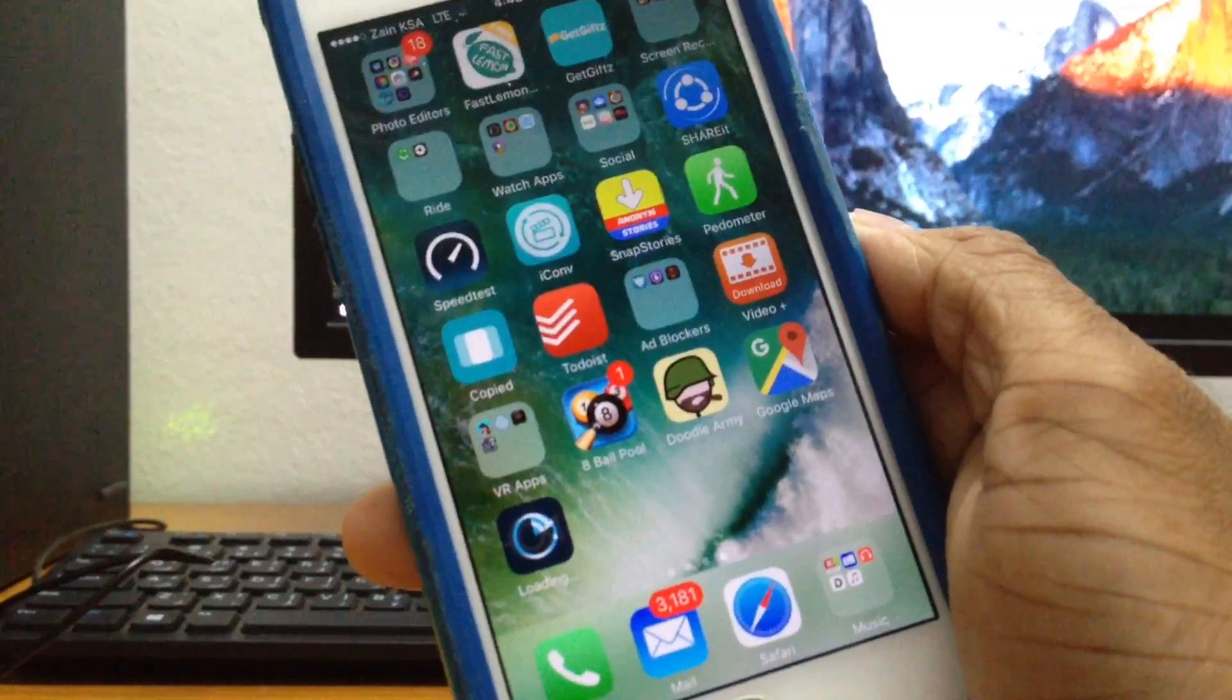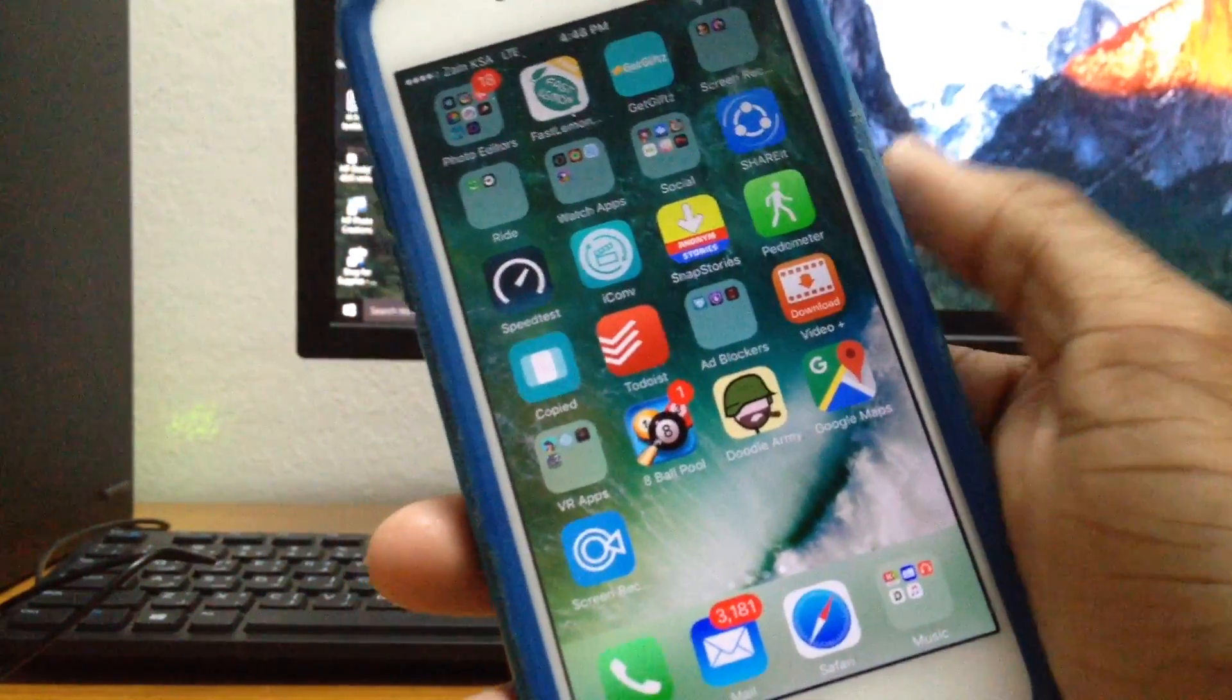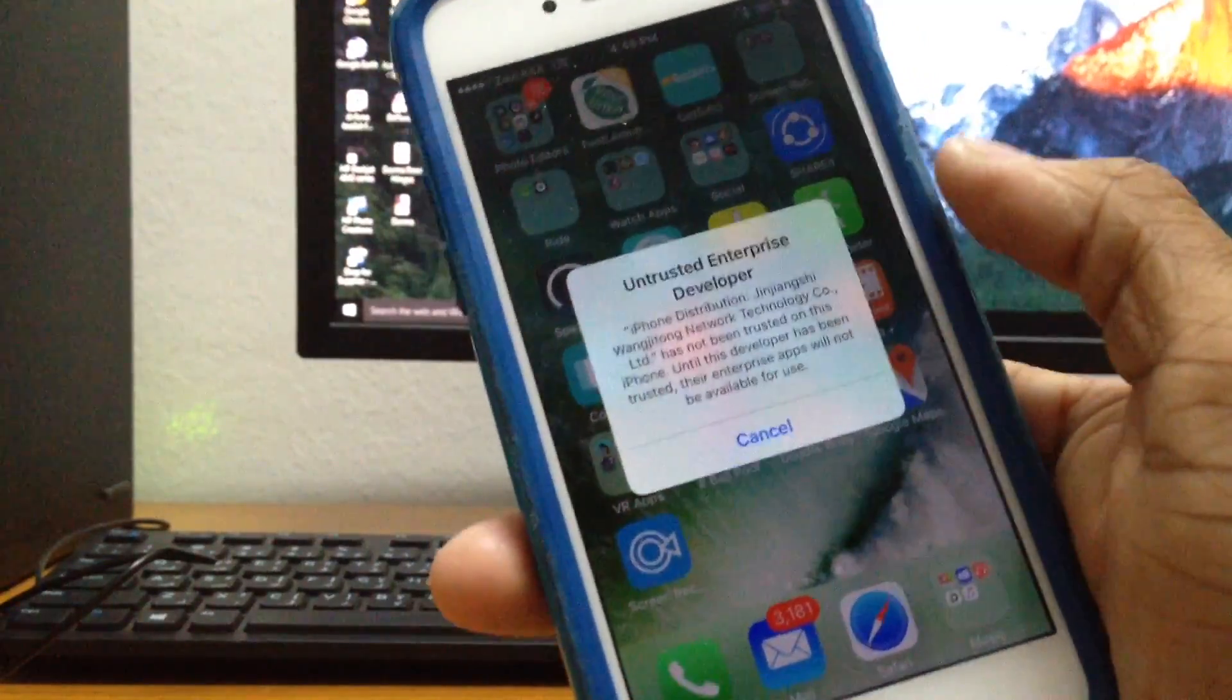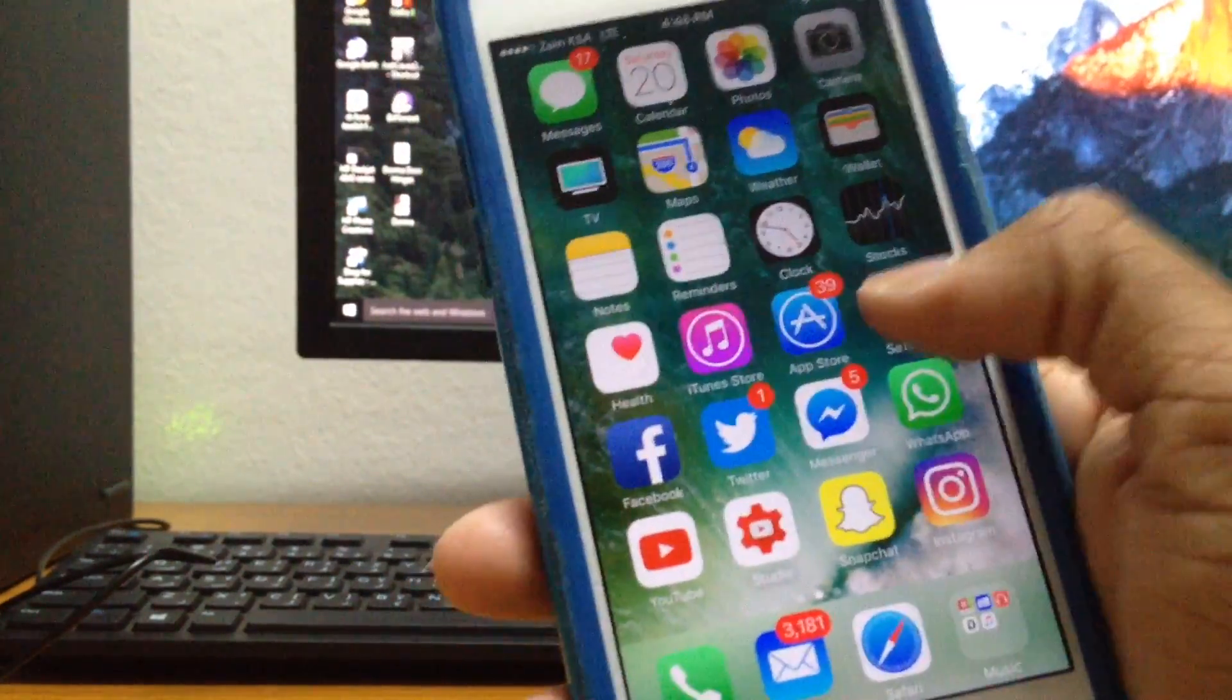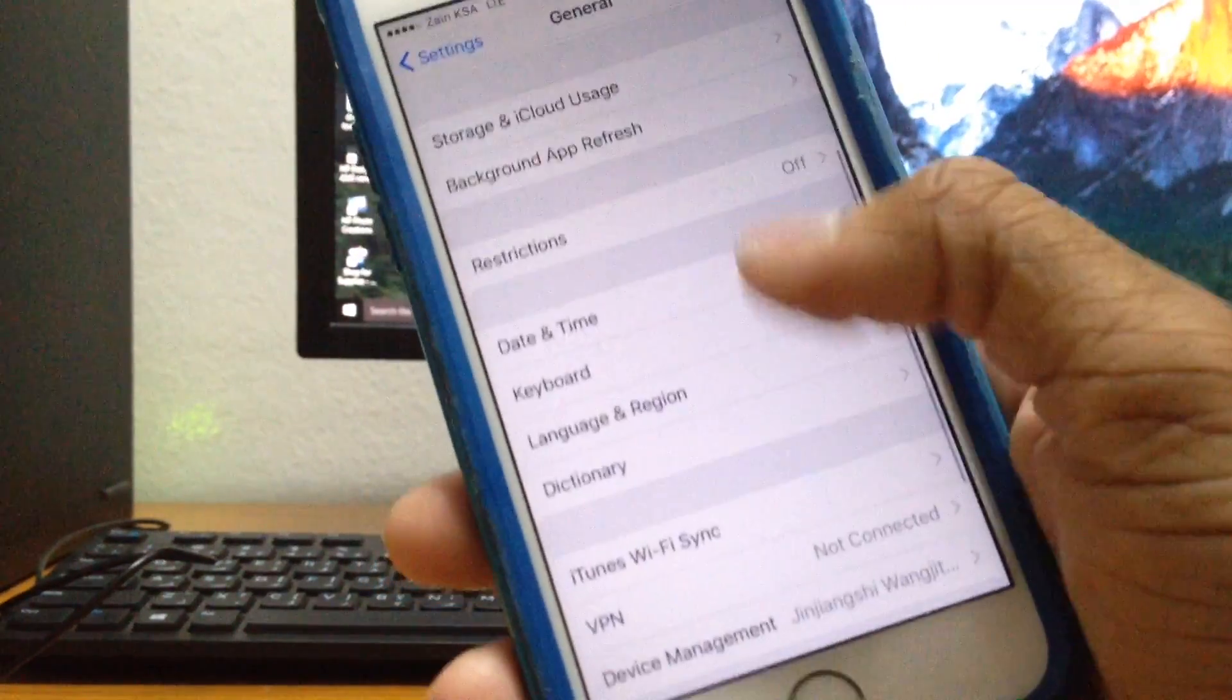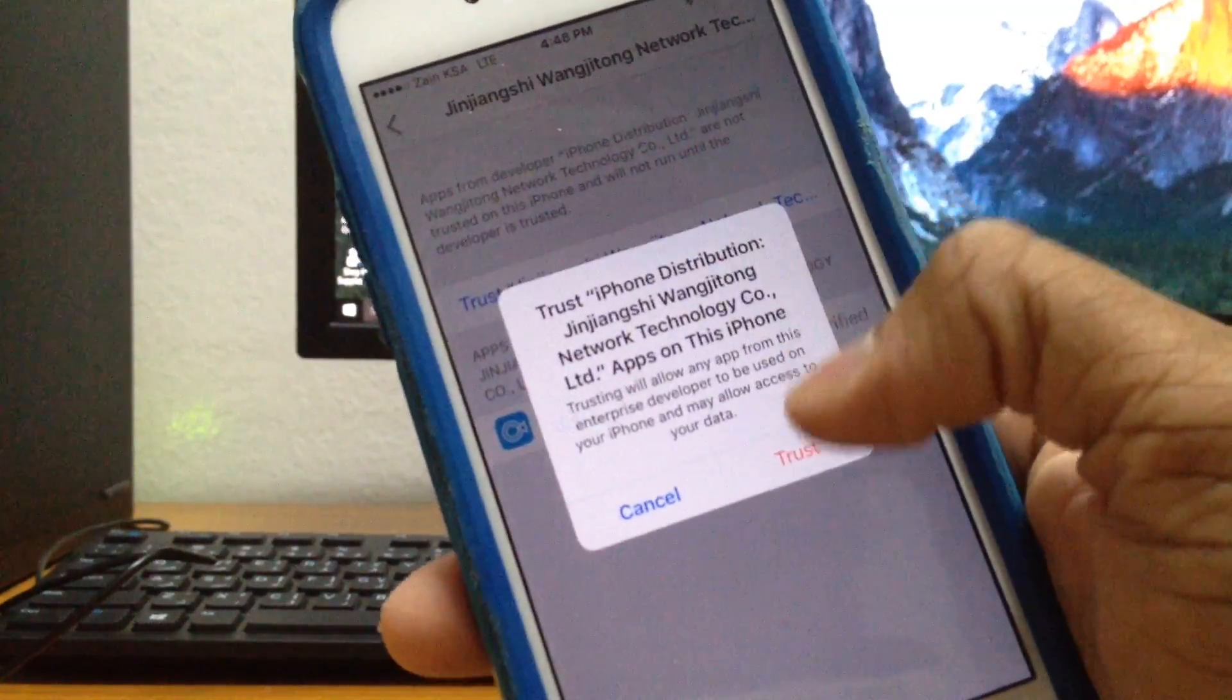As you guys can see it's done downloading, just go ahead and tap on that. As you can see it's an untrusted enterprise developer, so just go ahead to settings and go to general and then go down to device management.